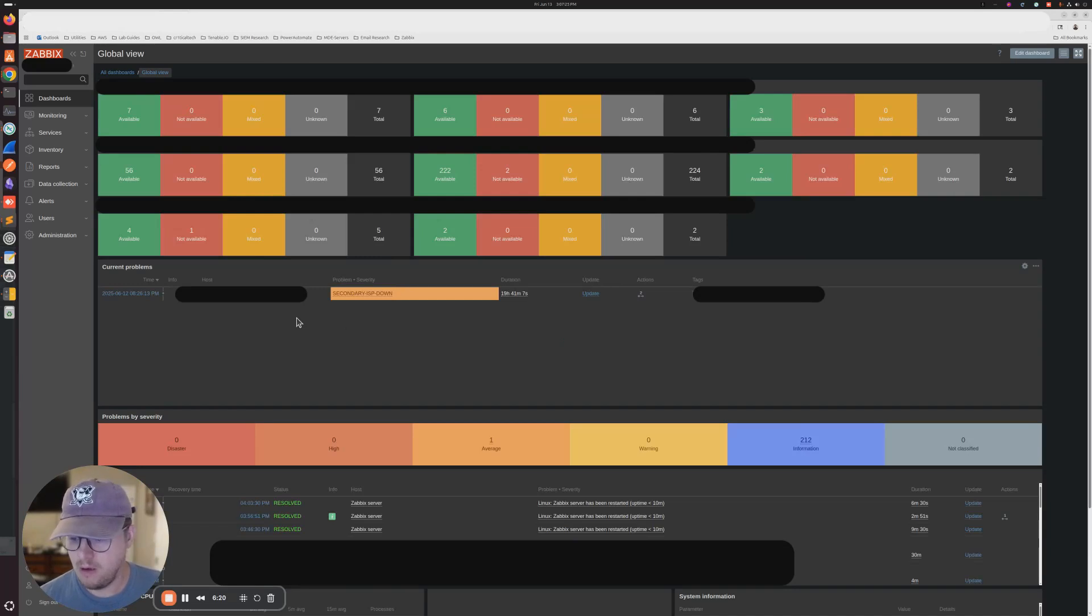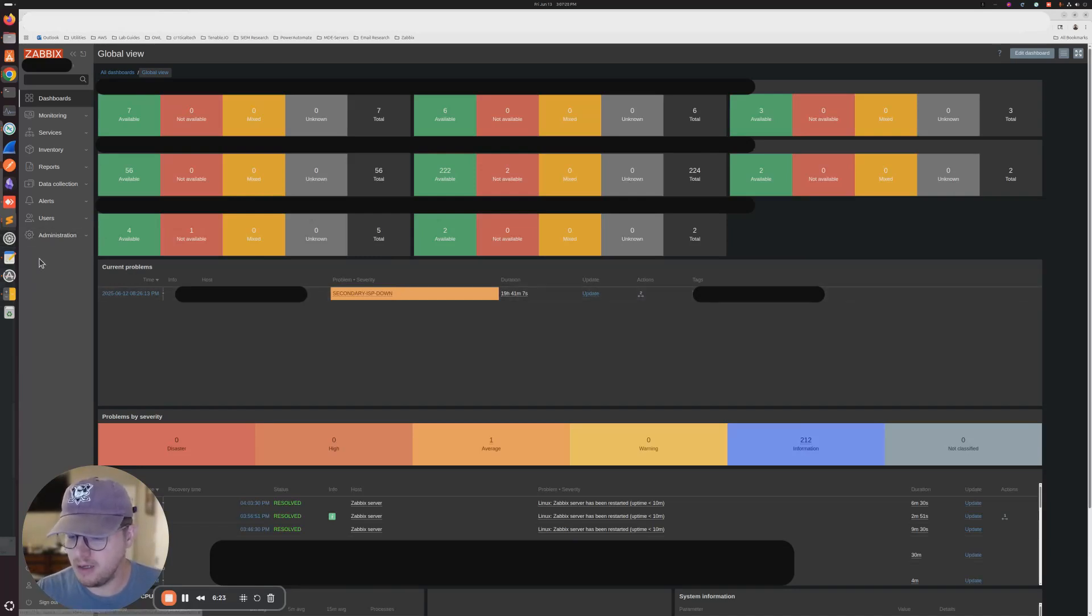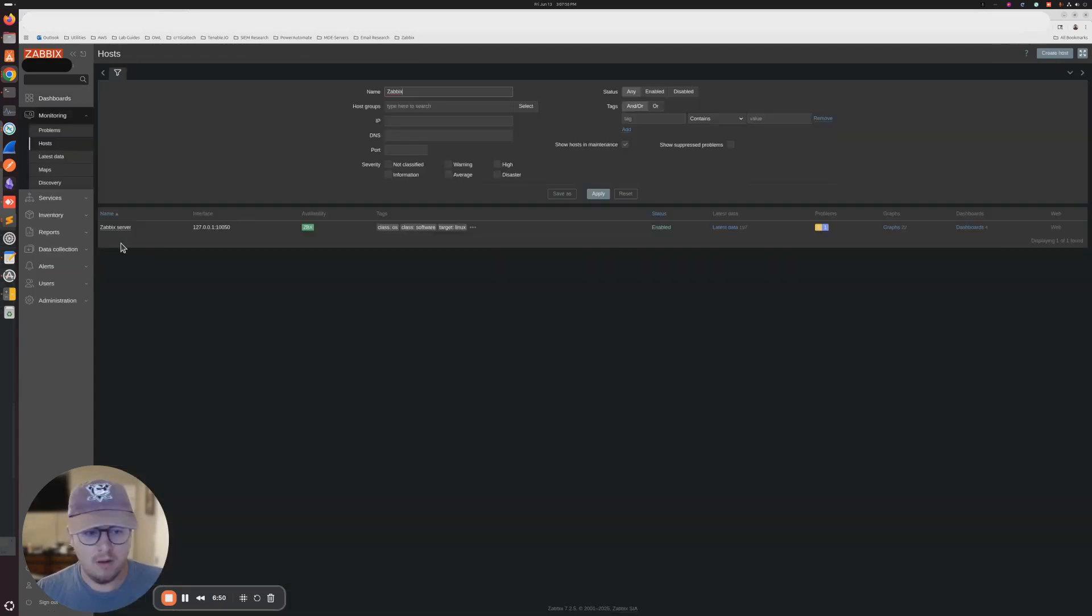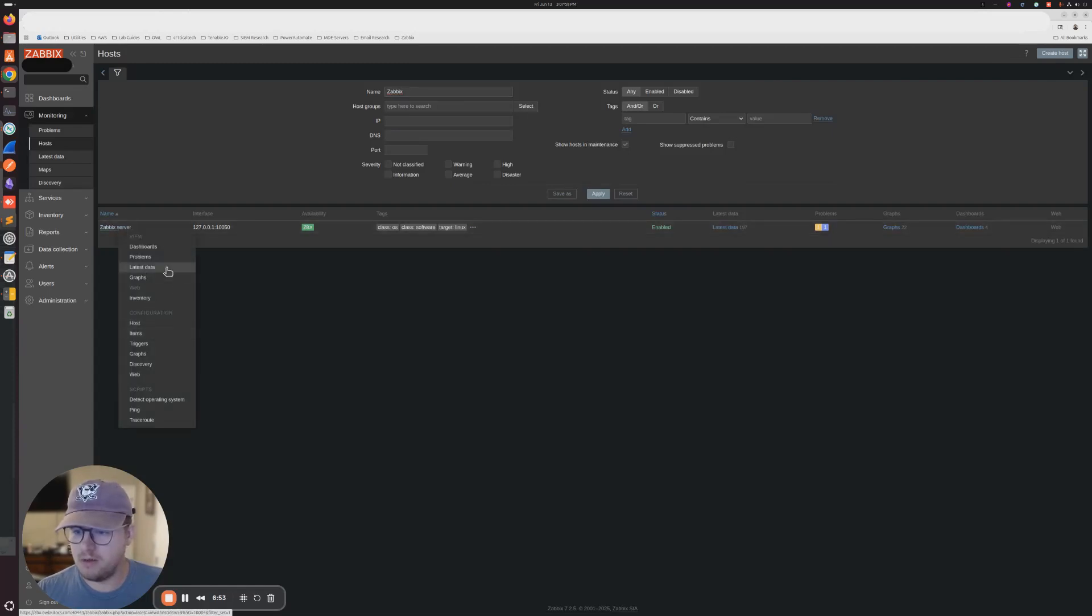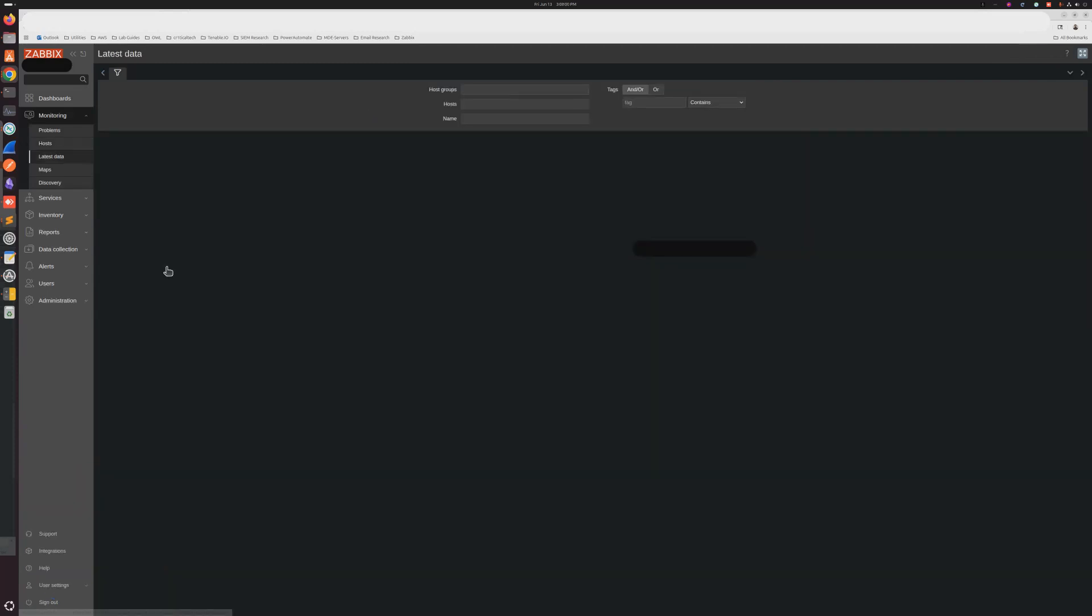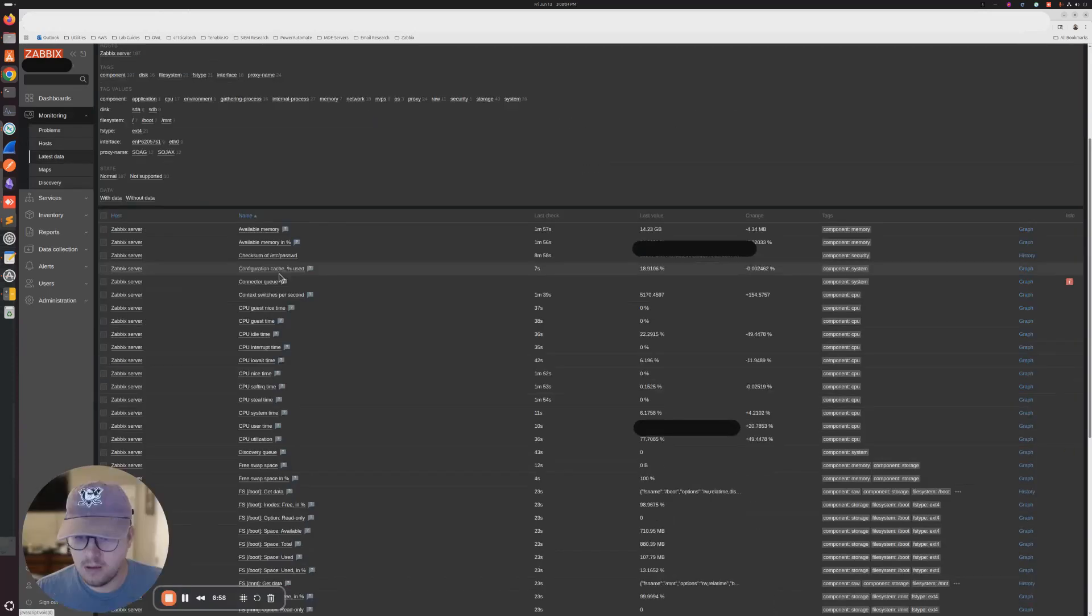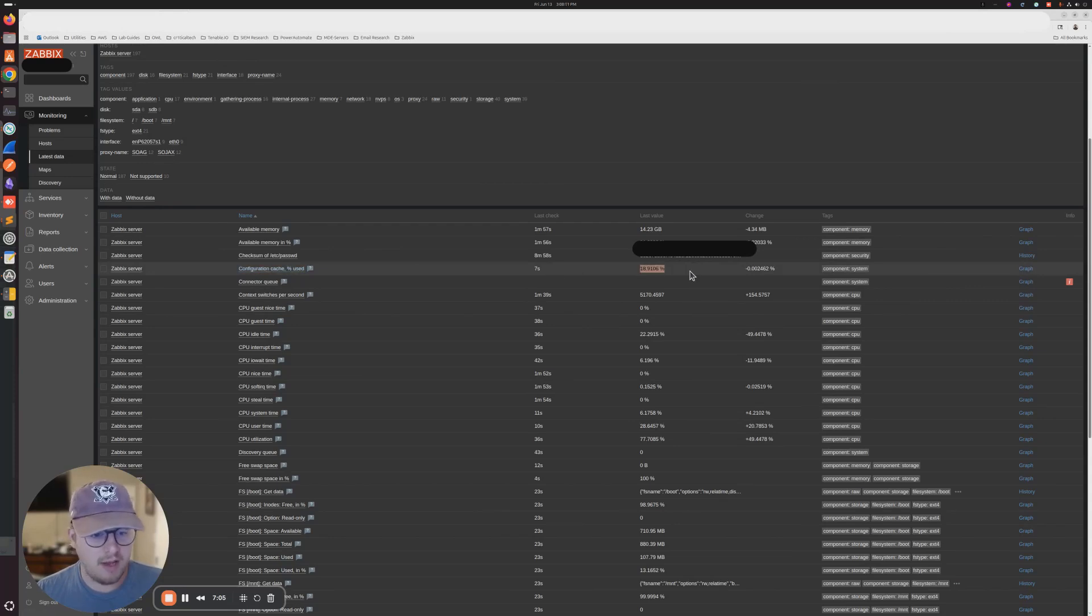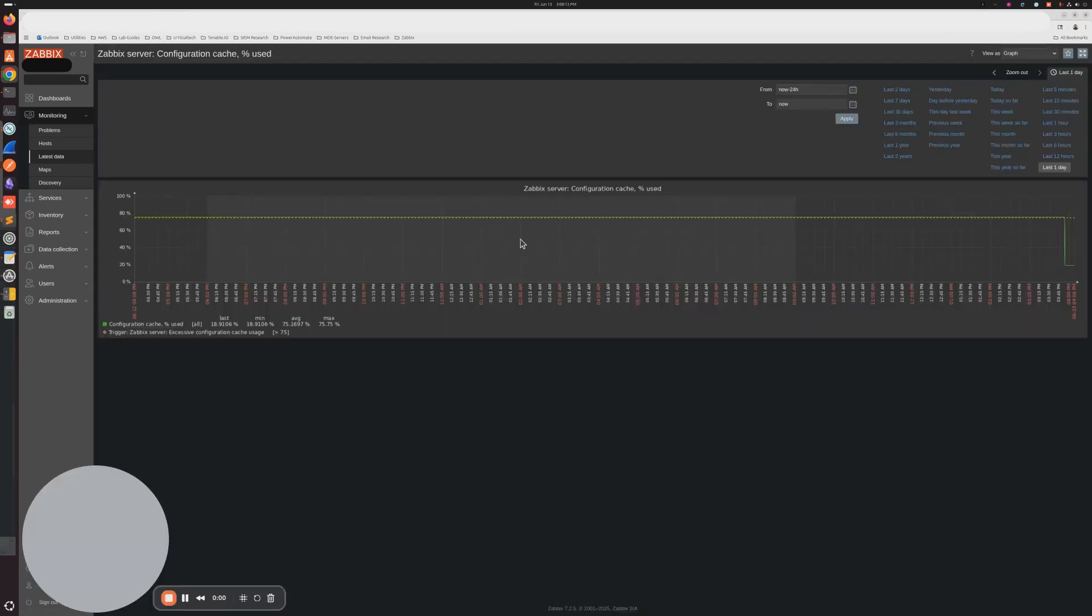It looks like that alert is cleared. Let's just take a look at the Zabbix host and make sure that that number has gone down. So let's go in our Zabbix server, latest data, configuration cache. Looks like we're good here. Percentage used and we're at 18%, which would make sense.